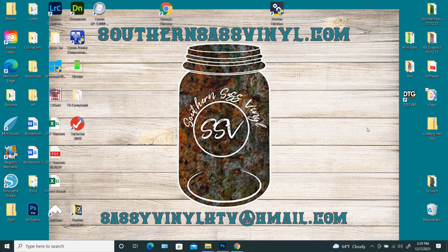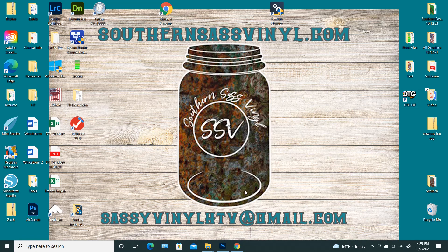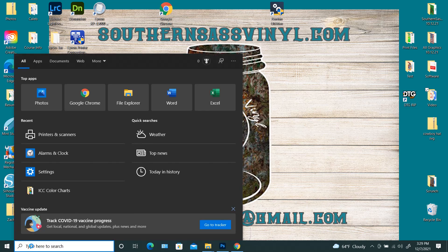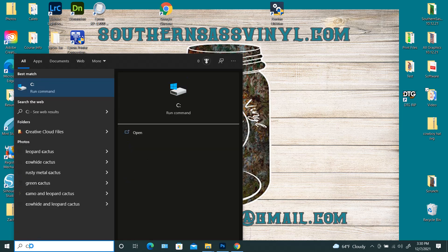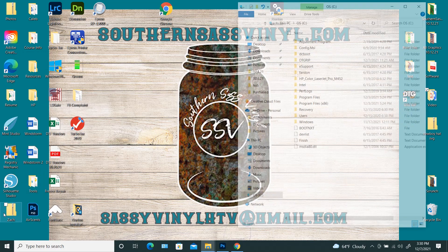And so AcroRep is going to be closed, and you're going to come down here, or wherever you want to do it, and you're going to type in C colon, and it's going to come up with run command, you're going to hit enter.